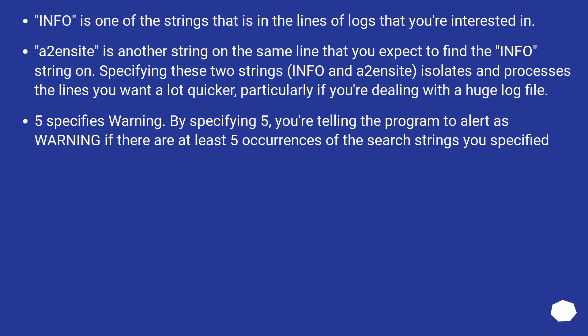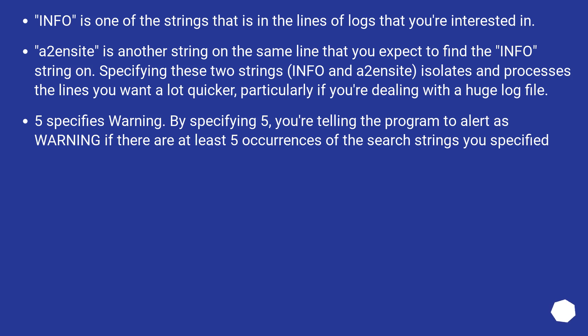INFO is one of the strings that is in the lines of logs that you're interested in. a2ensite is another string on the same line that you expect to find the INFO string on. Specifying these two strings, INFO and a2ensite, isolates and processes the lines you want a lot quicker, particularly if you're dealing with a huge log file.